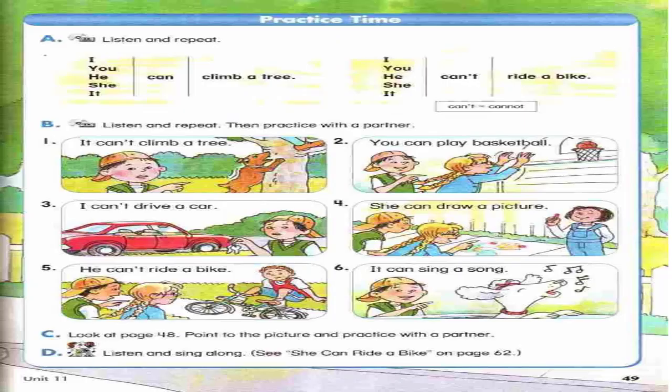Unit 11, page 49. Practice time. A. Listen and repeat. I can climb a tree. You can climb a tree. He can climb a tree. She can climb a tree. It can climb a tree. I can't ride a bike. You can't ride a bike. He can't ride a bike. She can't ride a bike. It can't ride a bike.